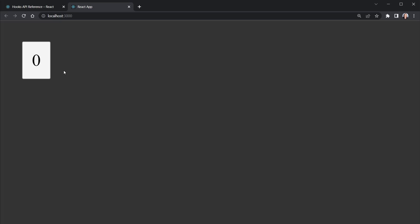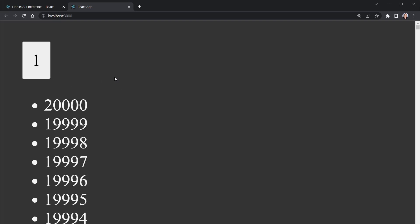Check this out. When I click the button, we should get a value update and we get a list of 20,000 numbers.